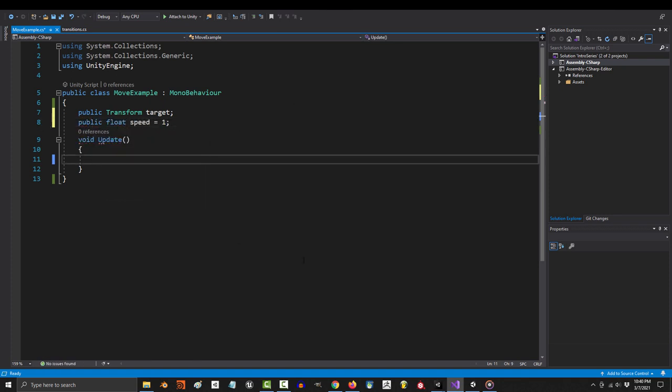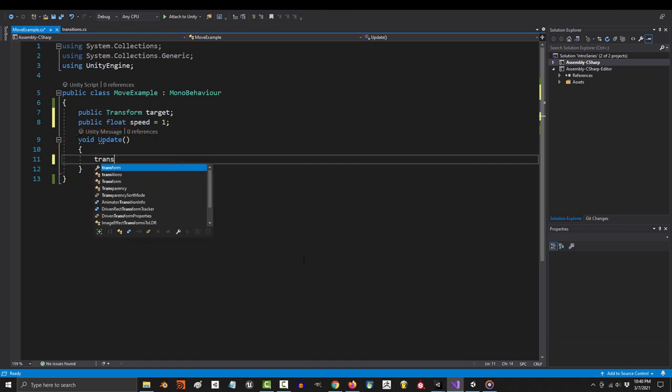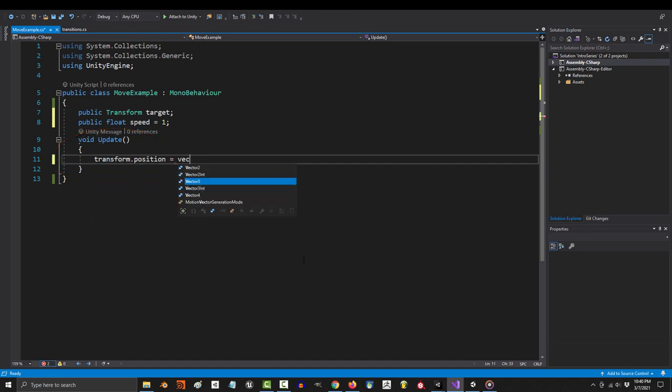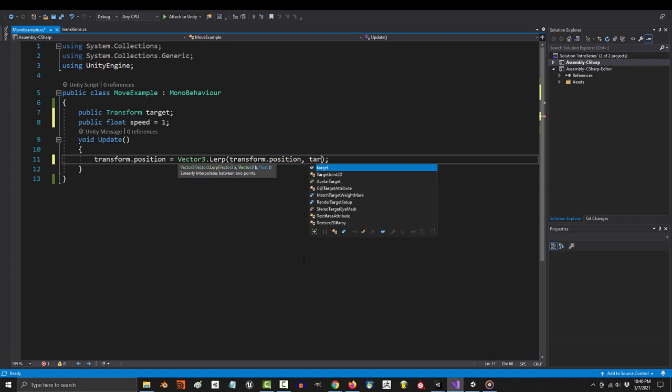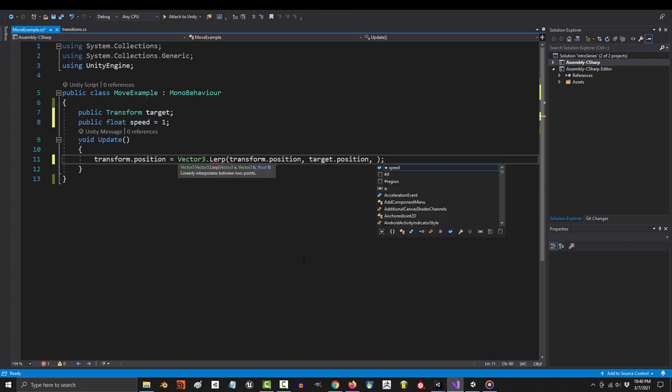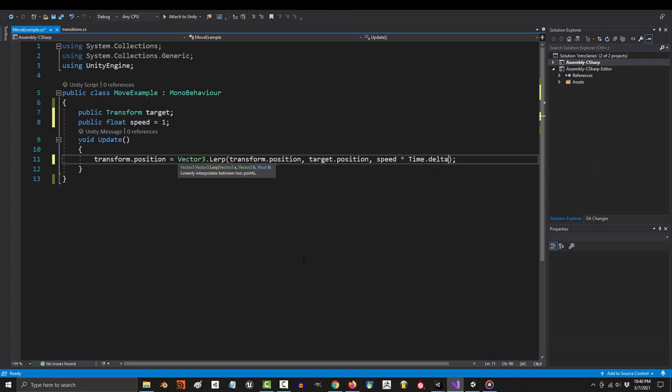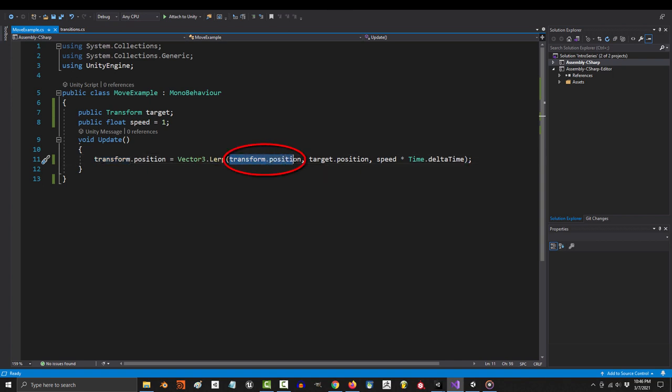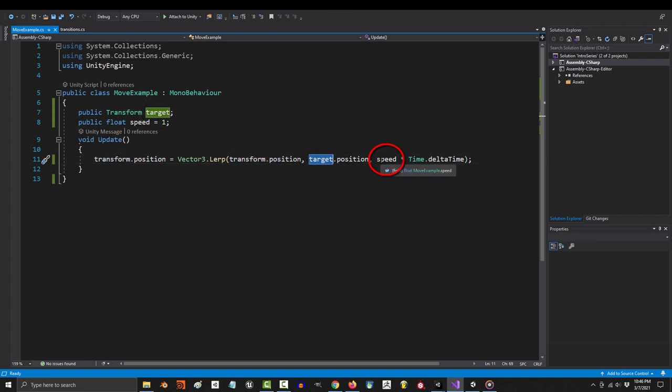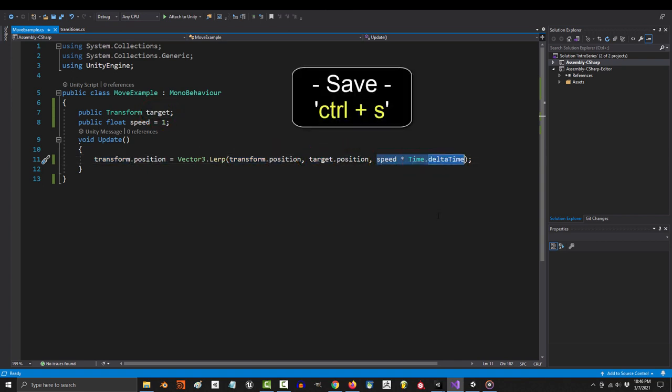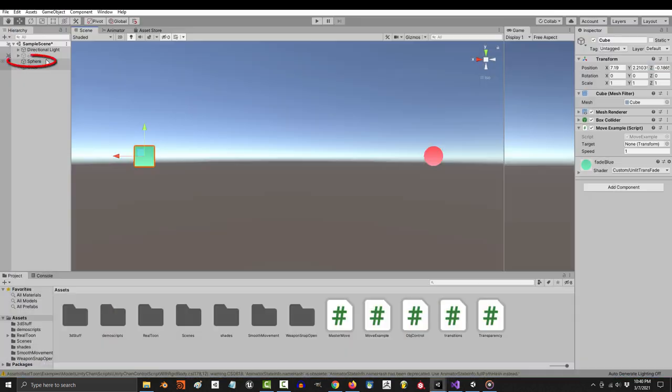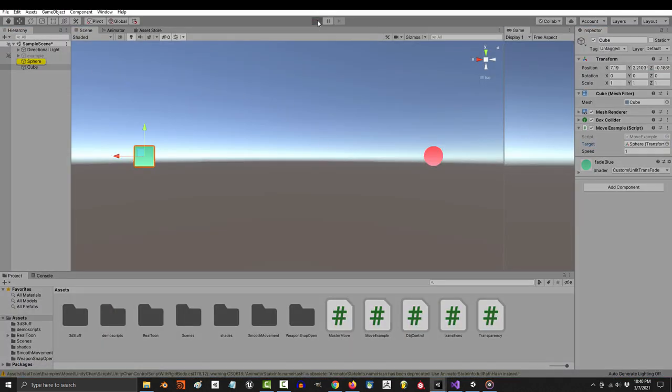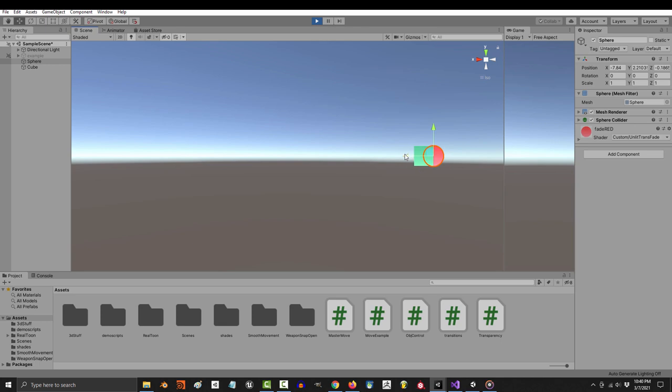To lerp from one position to another, all you need to say is transform.position equals vector3.lerp, transform.position, target position, and speed multiplied by delta time. Now all this means is that we want our object to lerp from its current position to the target position at this speed. If you save then drag your target object into the target variable and run the game, you will now see our object slowly moves towards the target.